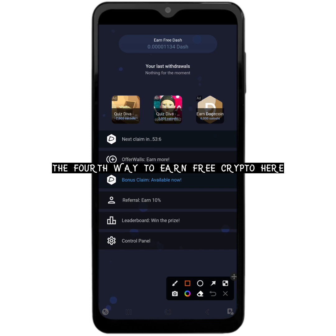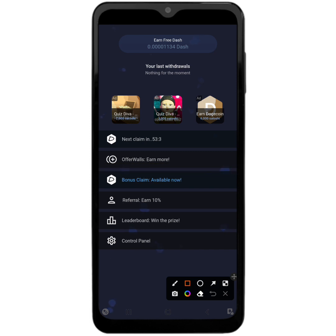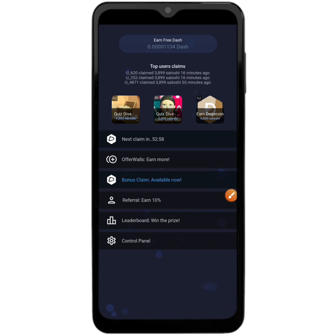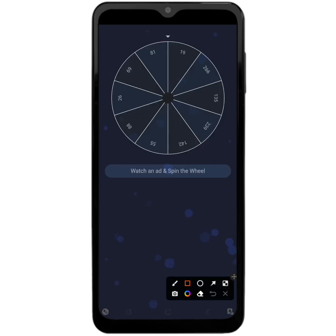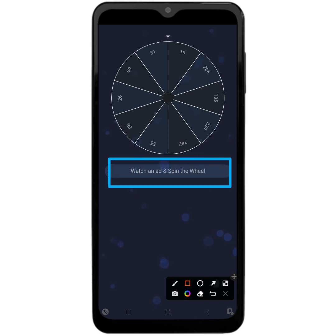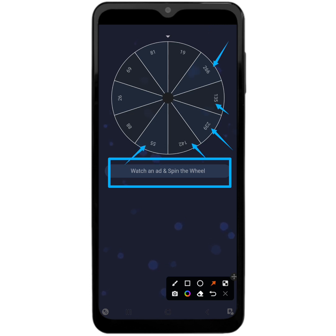The fourth way to earn free Dash crypto is called the Bonus Claim. This one is always available, but you should know that you are going to view an ad each time you do this task. You are going to spin the wheel again while watching an ad. You can get various amounts of Dash coin satoshis: 135, 142, 55, 88, 26, 69, 81, or 19 — with 19 being the smallest.